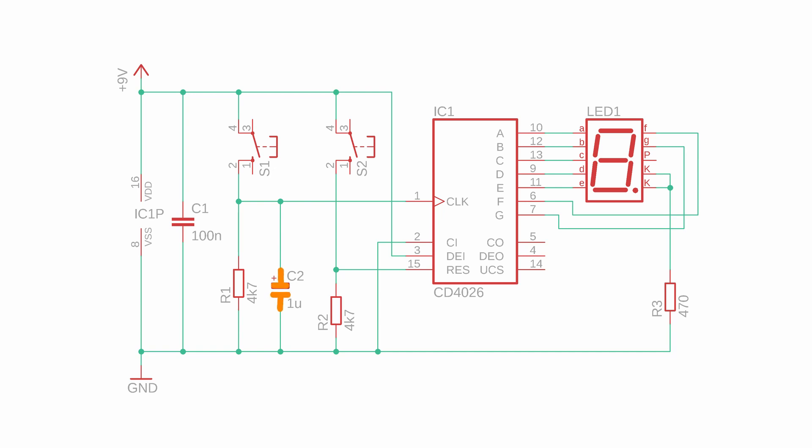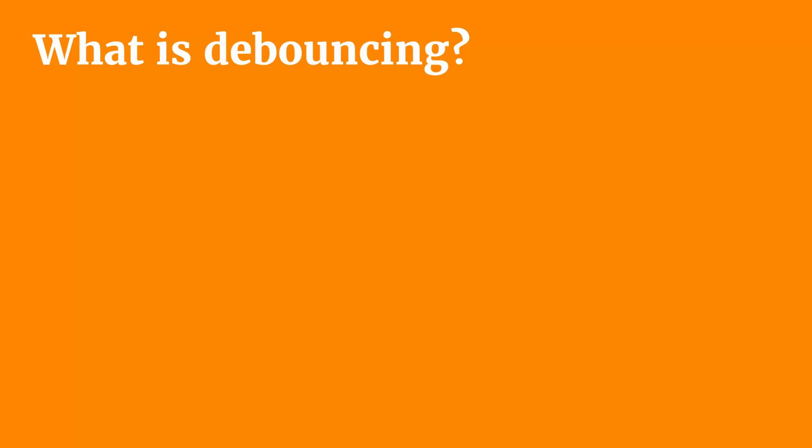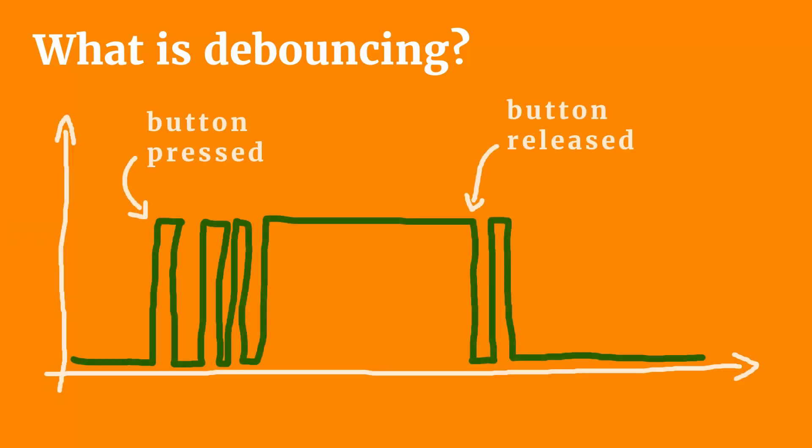The 1 microfarad capacitor C2 is very important because it debounces the button S1. What is debouncing? Many electrical buttons when pushed only once actually open and close multiple times because of mechanical vibrations. We don't want this because the counter would then increase many times after the push of the button and not just once as it should.